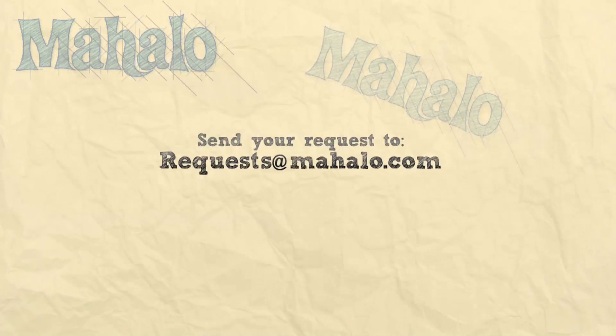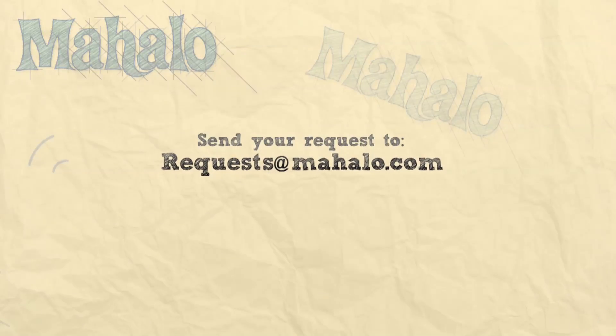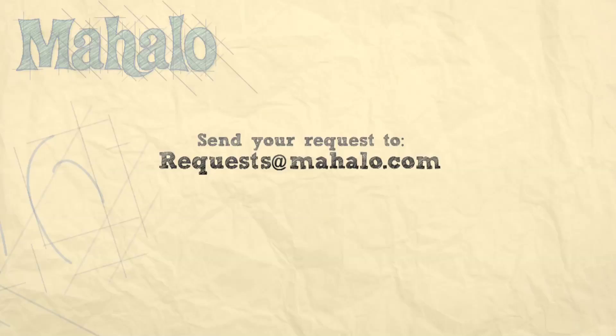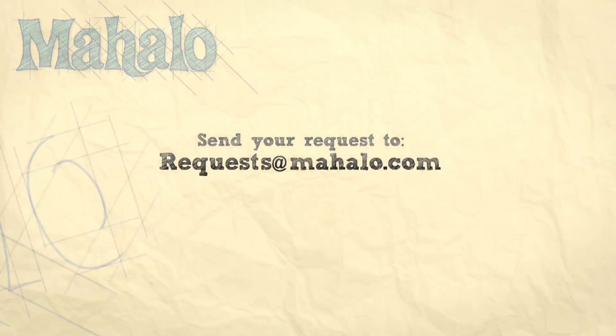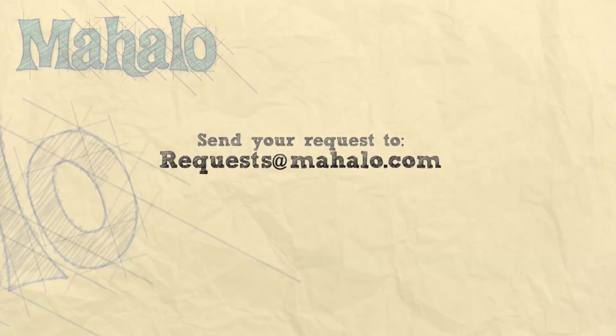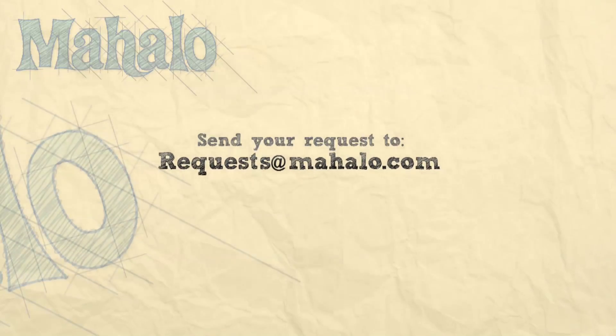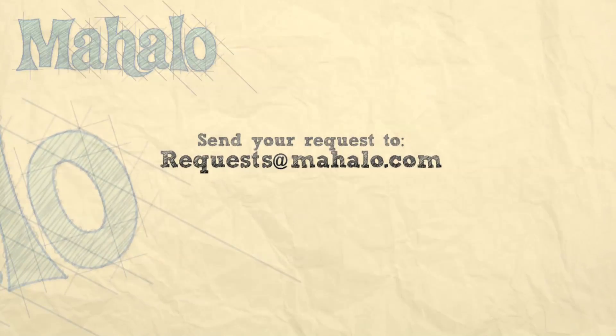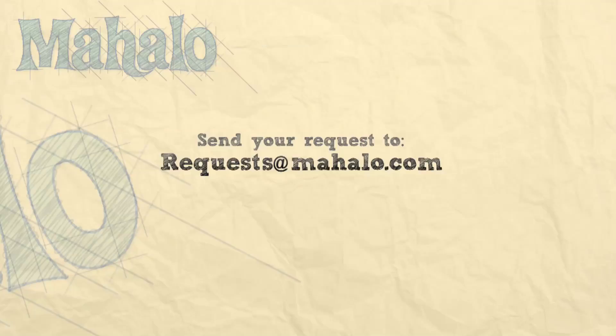Well guys, that has been our tutorial on how to import media from your digital camera and memory card. This has been Ken from Mahalo.com, and thank you for watching. If you guys have any requests for videos, please send them to request at Mahalo.com.